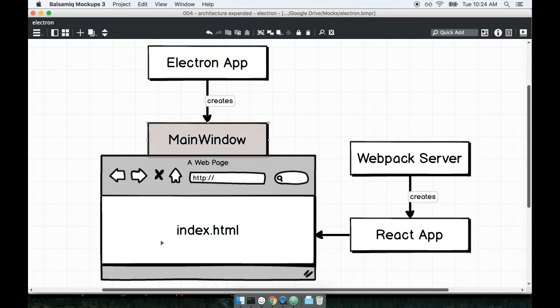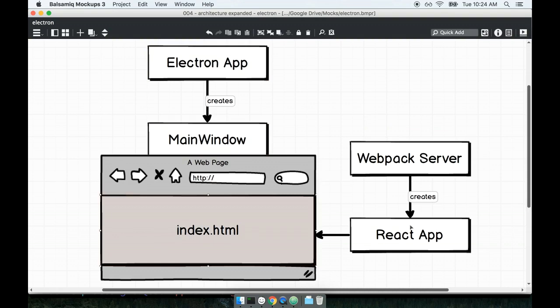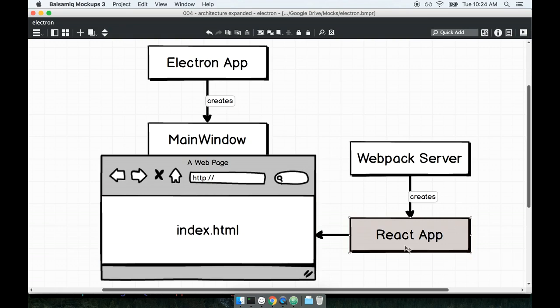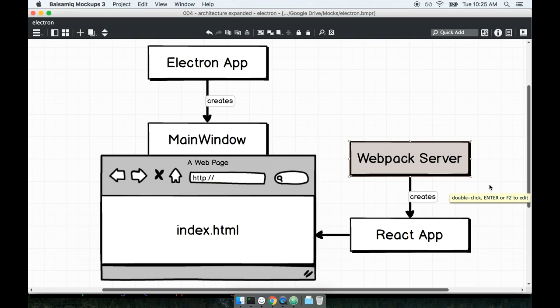That browser window will load up an index HTML document which is going to import our react application inside of a simple script tag. The react side of the application is being built by a running webpack dev server. In practice it's very similar to the last application we made. We're going to have the running electron process and the running webpack process as well.